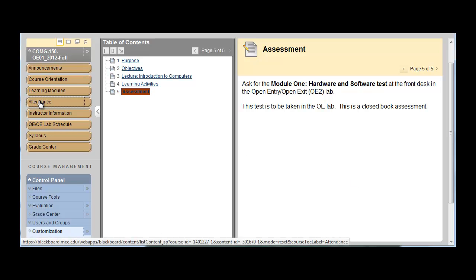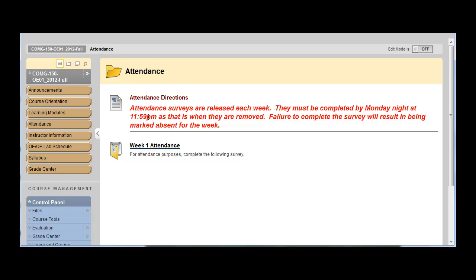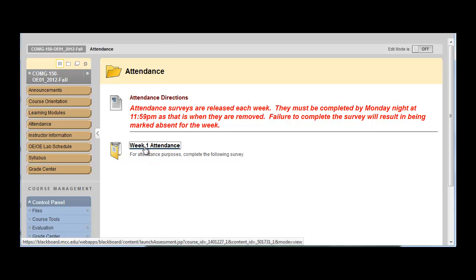You click on attendance. Attendance surveys are released each week. They must be completed by Monday night at 11:59 PM. And that is when they are removed. That's set for this semester. Each semester may start on a different date. But it will be reflected within Blackboard. So you click into attendance.